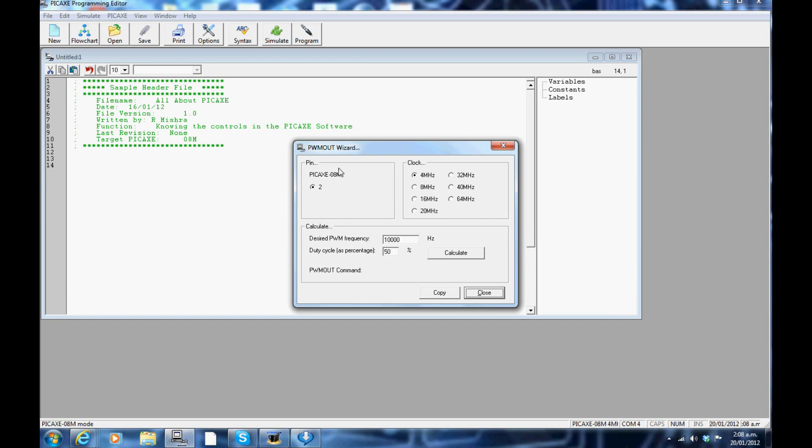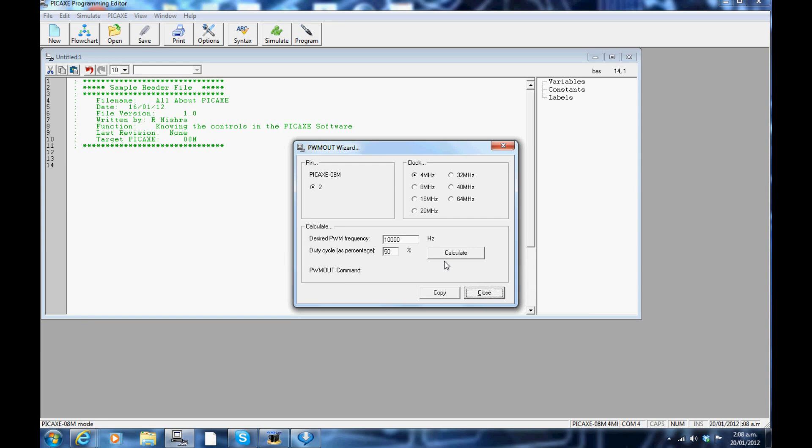You can use the pulse width out wizard to control the pulse width modulation. On the top left hand corner will be displayed how many pulse width pins are present in a particular PICAXE. You can also easily calculate the frequency and the duty cycle. For 08M, there is only one pulse width modulation available which is on pin 2.